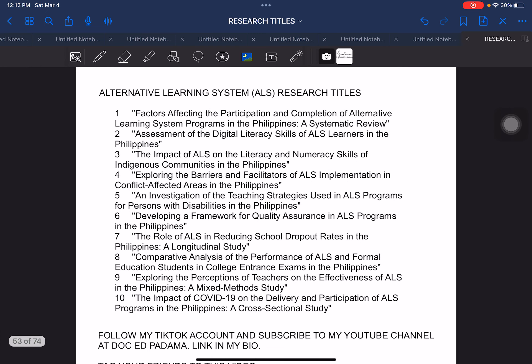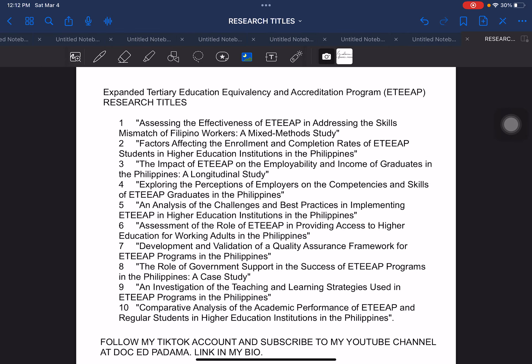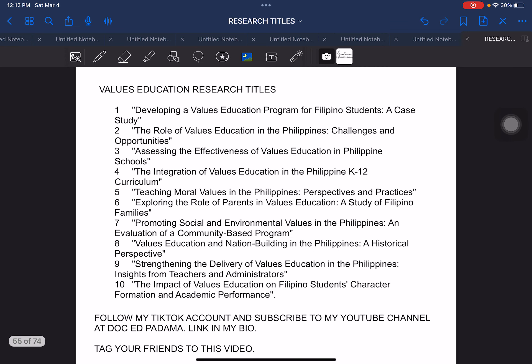Another is ALS or alternative learning system. This is a program in our Department of Education which provides opportunity to students to continue their learning. Next, another program in the Department of Education for continuing education is ETUP, which is the Expanded Tertiary Education Equivalency and Accreditation Program. These are the sample titles that they can use in relation to that particular program. The next one, we have Values Education research titles.